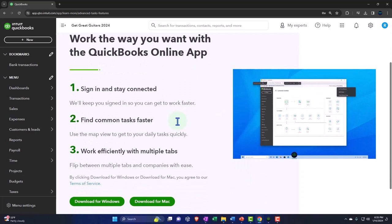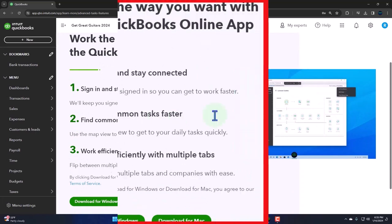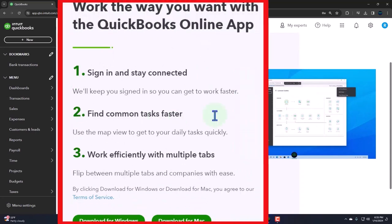We'll keep you signed in so you can get to work faster. So one benefit might be that if it's not on the website and it's on your desktop, then maybe you can stay signed in for a longer period of time, considering you're not going on an actual website. Although again, it's still connected to